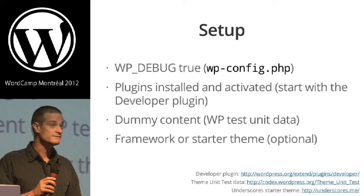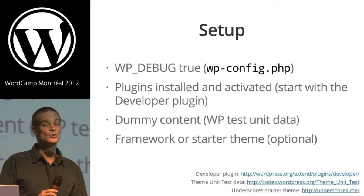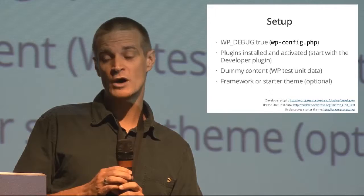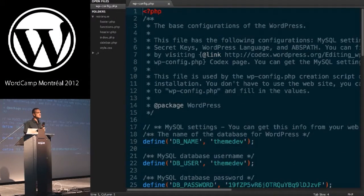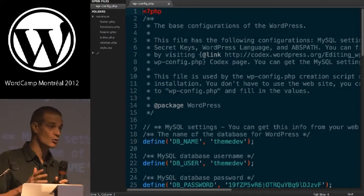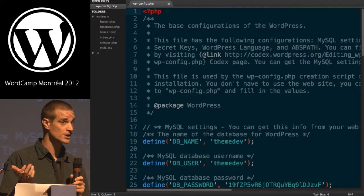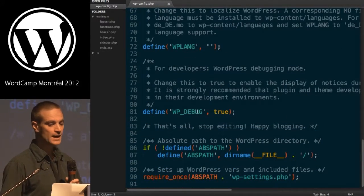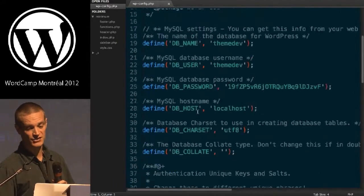Your setup is not a fully typical local setup when you're doing theme development. The same applies for plugin development too. You need to have a working install of WordPress to begin with. The first thing you want to make sure of is that you have WP_DEBUG set to true. It's very important because when we're developing themes, we want to know when things go wrong. By default when you install WordPress, it says WP_DEBUG false. You want this true so that you can output errors on the screen.